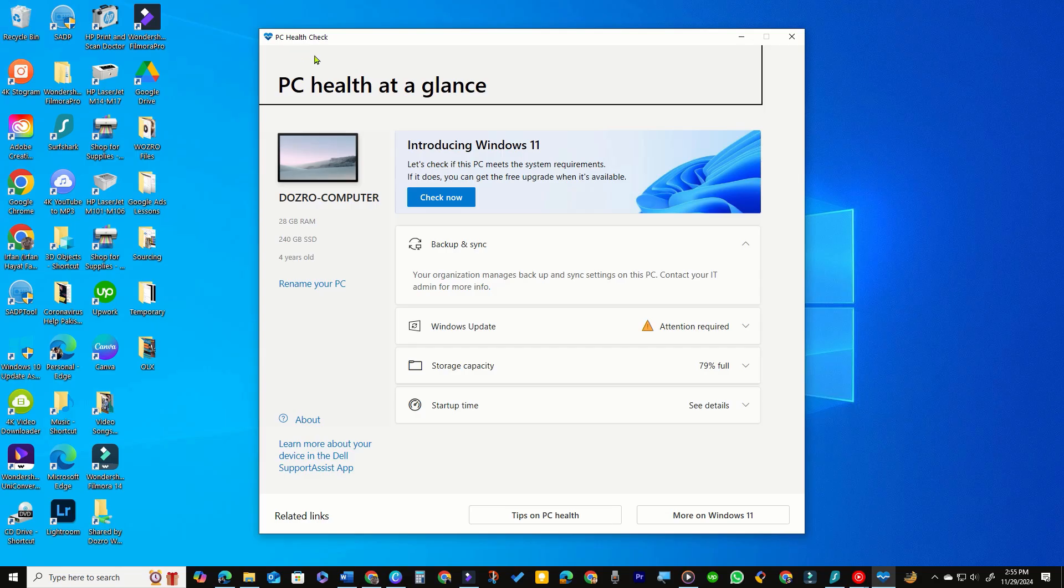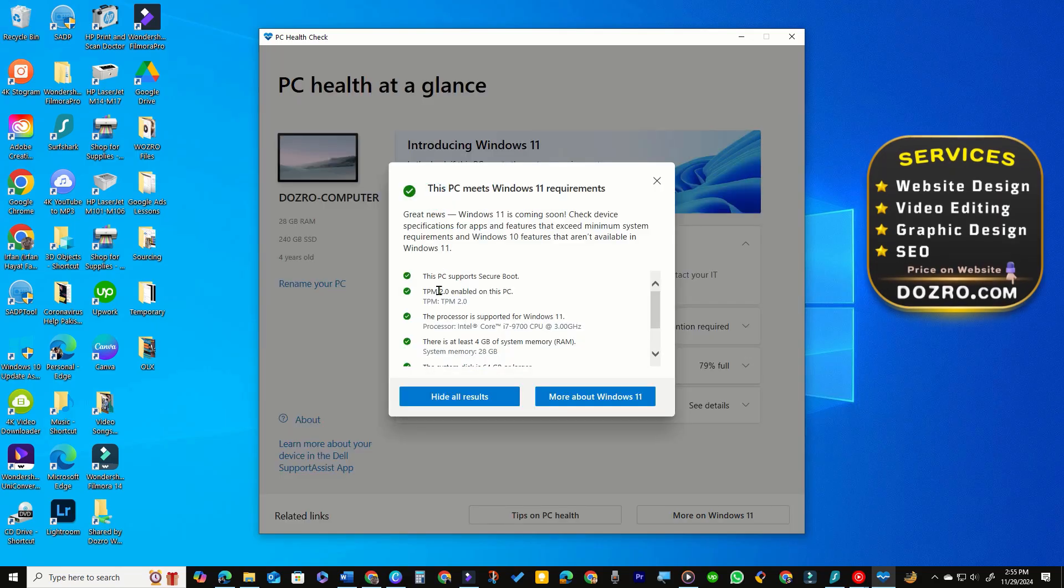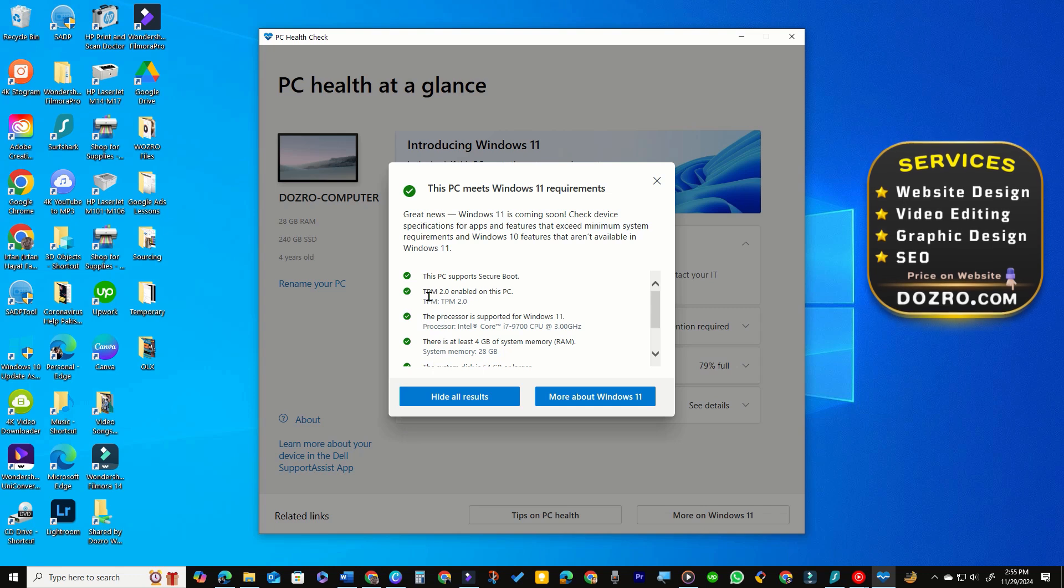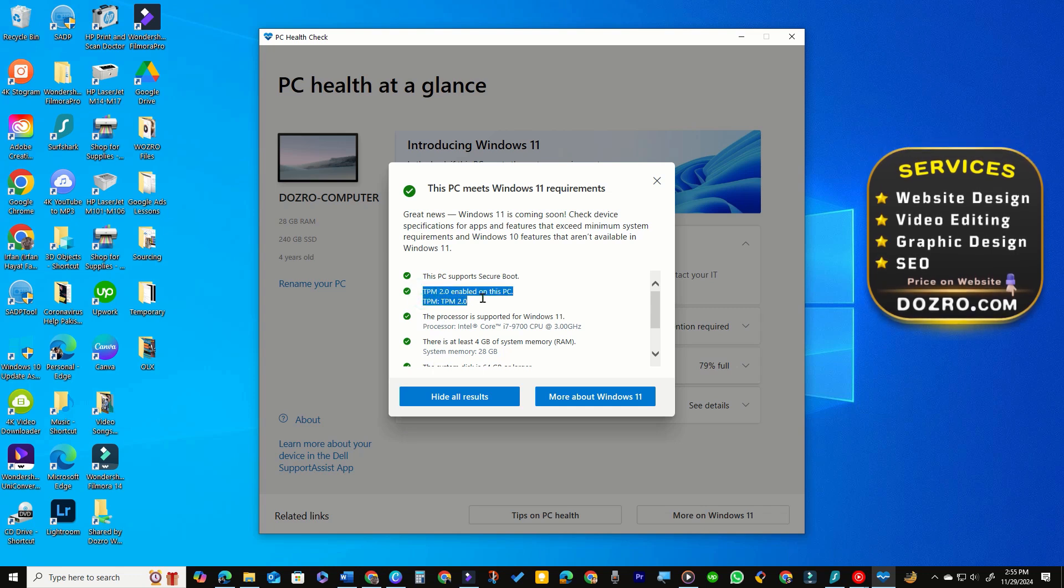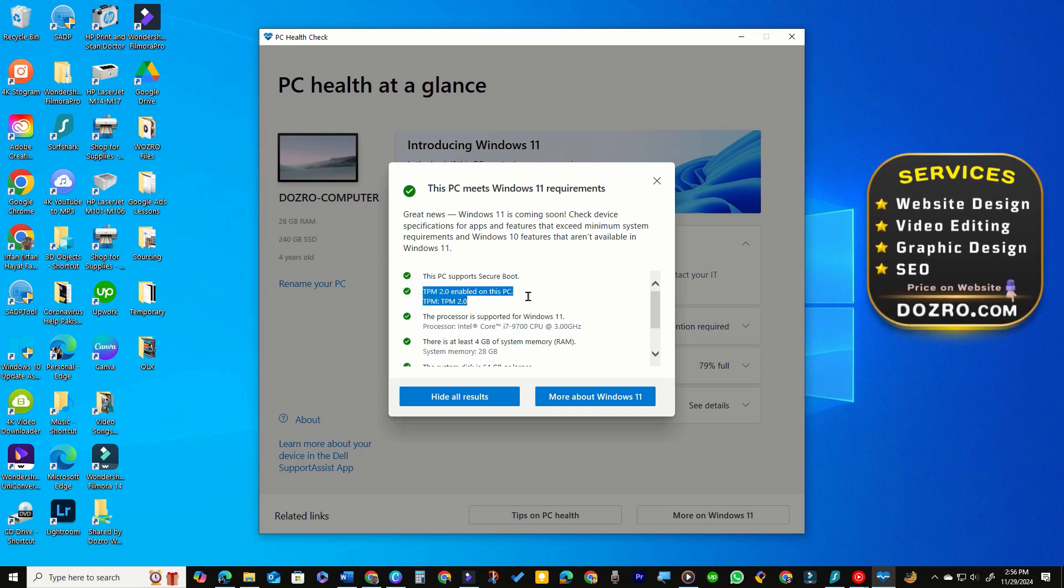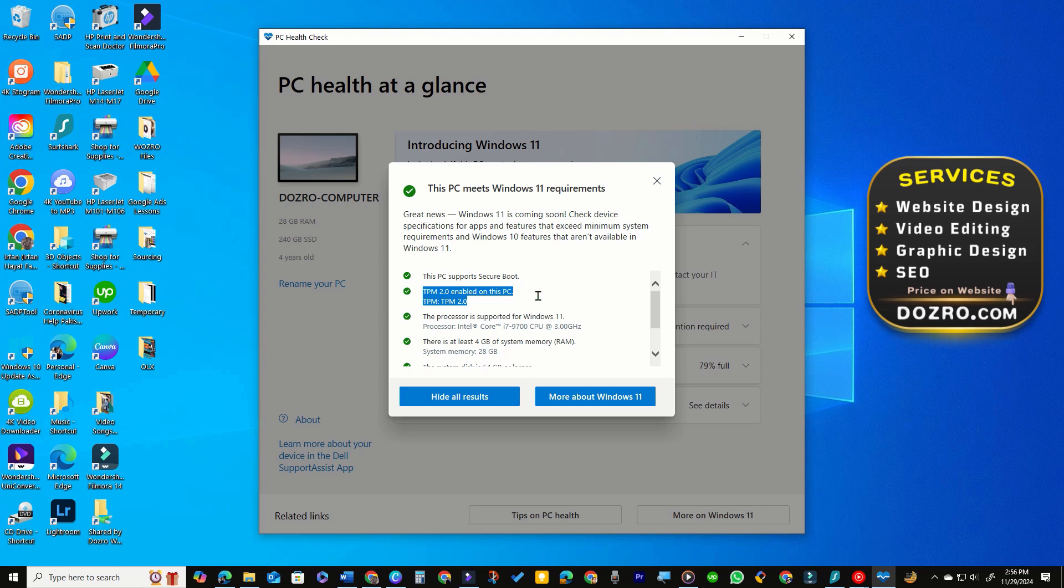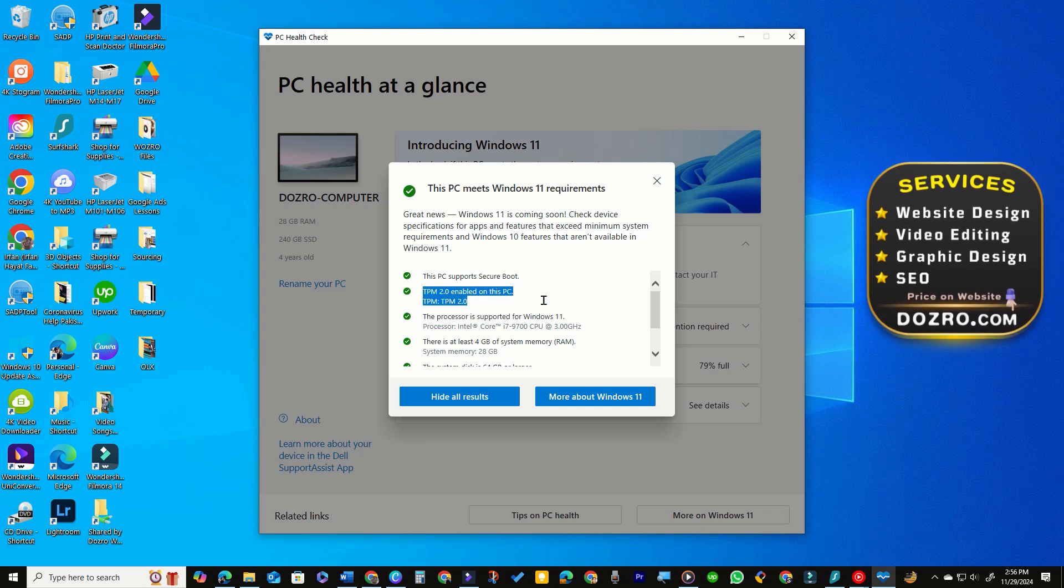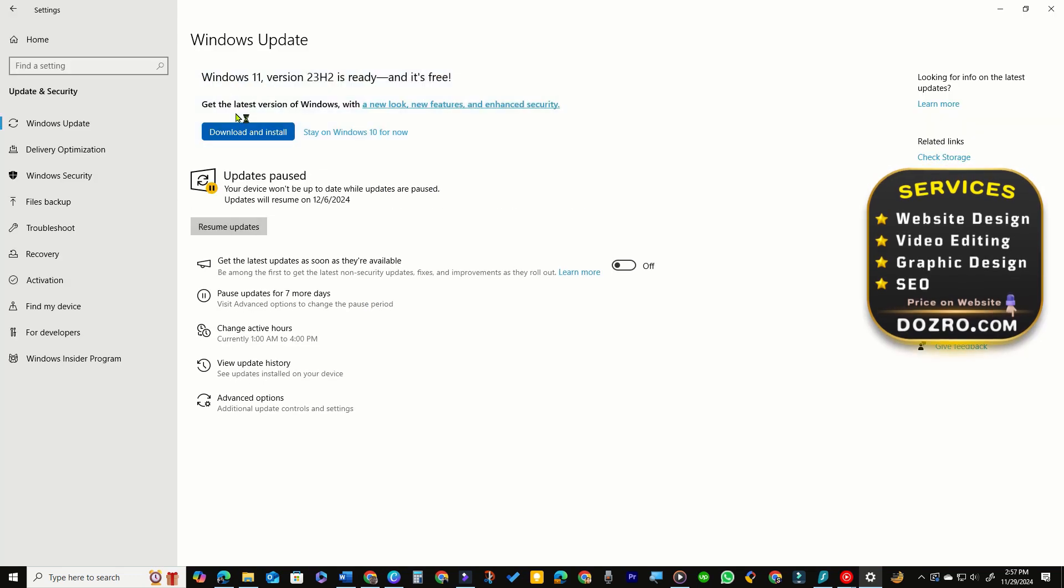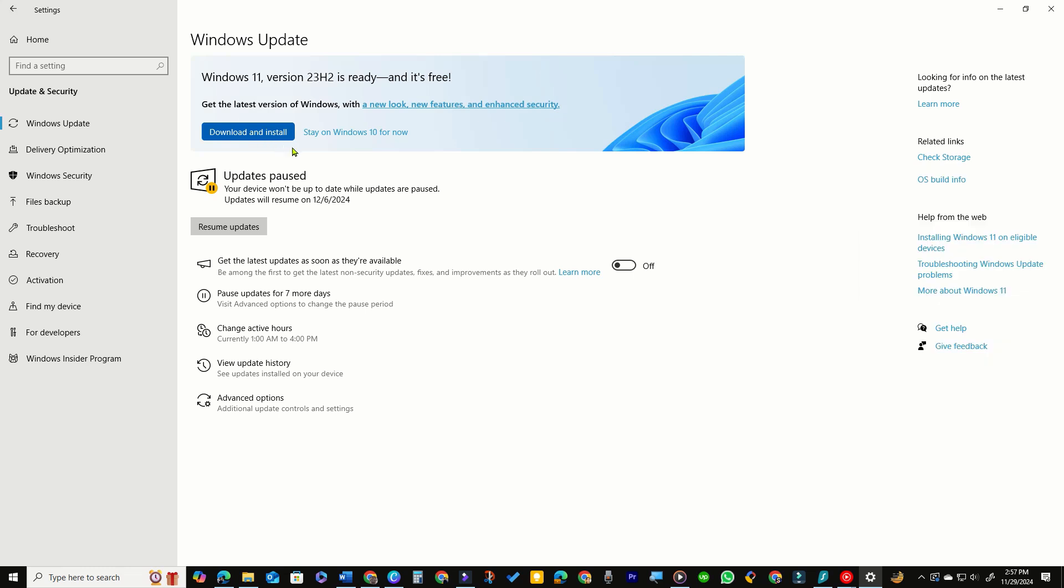The app will quickly assess your system, informing you whether your PC meets the necessary criteria for the upgrade. If your hardware qualifies but TPM is the only obstacle, enabling it will make you eligible for the free upgrade to Windows 11.